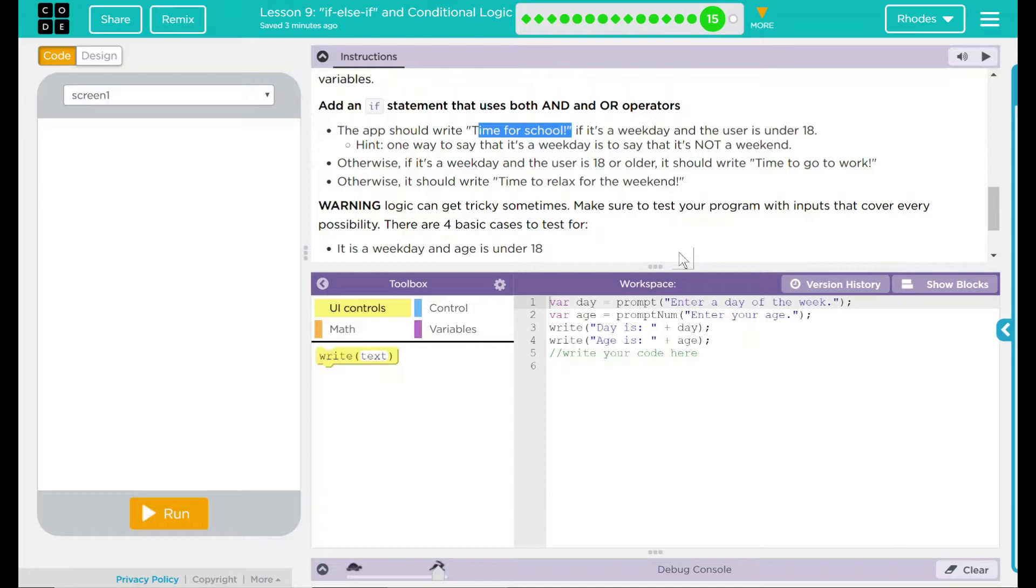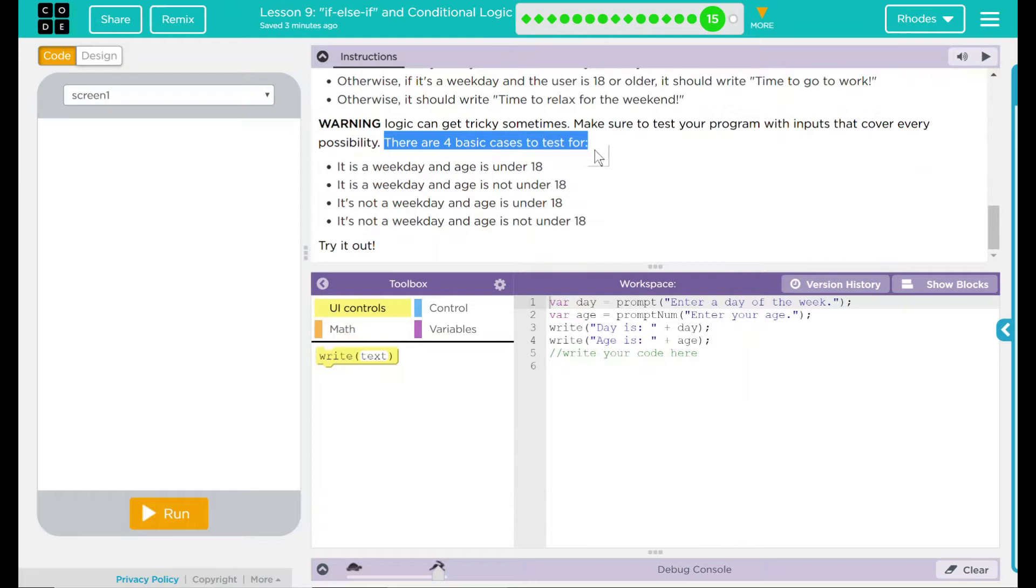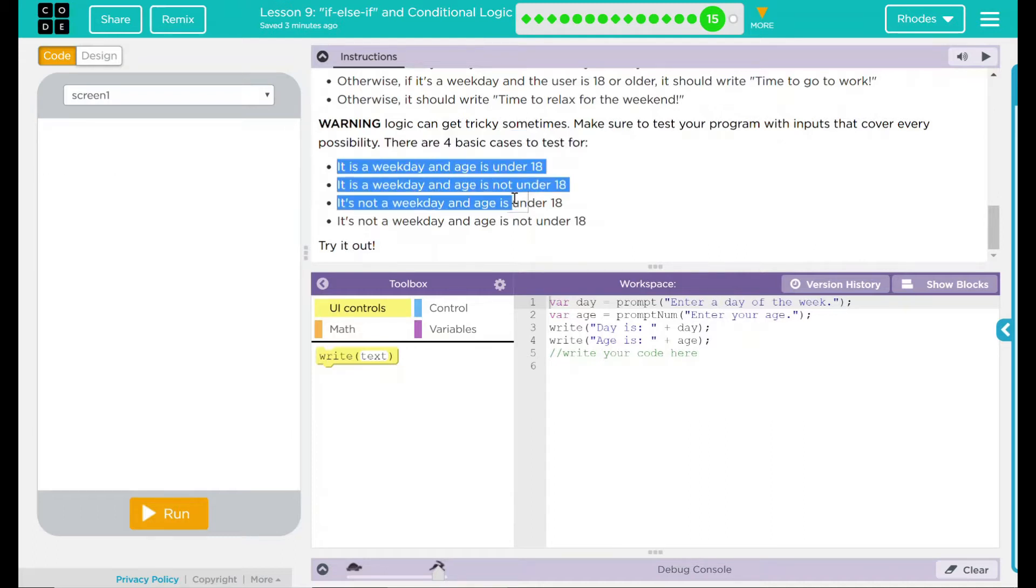We have a warning. Logic can be tricky sometimes. You're not kidding. Make sure to test your program with inputs that cover every possibility. Really, there are four basic cases to test for. It is a weekday and the age is under 18. It is a weekday and the age is not under 18. It is not a weekday and the age is under 18. And finally, it is not a weekday and the age is not under 18. I think this is a pretty big clue right here on what we have to do.